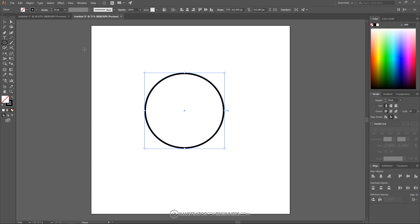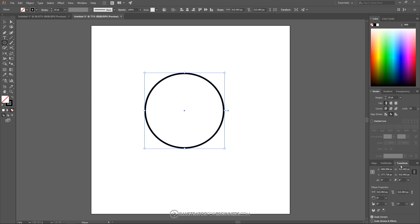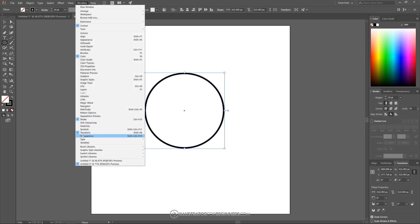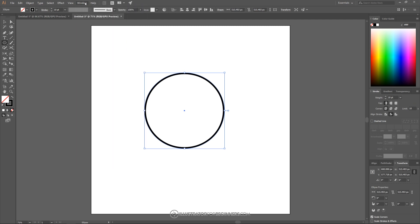What I want to do next is I want to come over to the Transform panel. If you don't have the Transform panel visible just go to Window and choose Transform and it should pop up. And down here where it says Scale Stroke and Effects I want to make sure that that's unchecked for the duration of this tutorial.